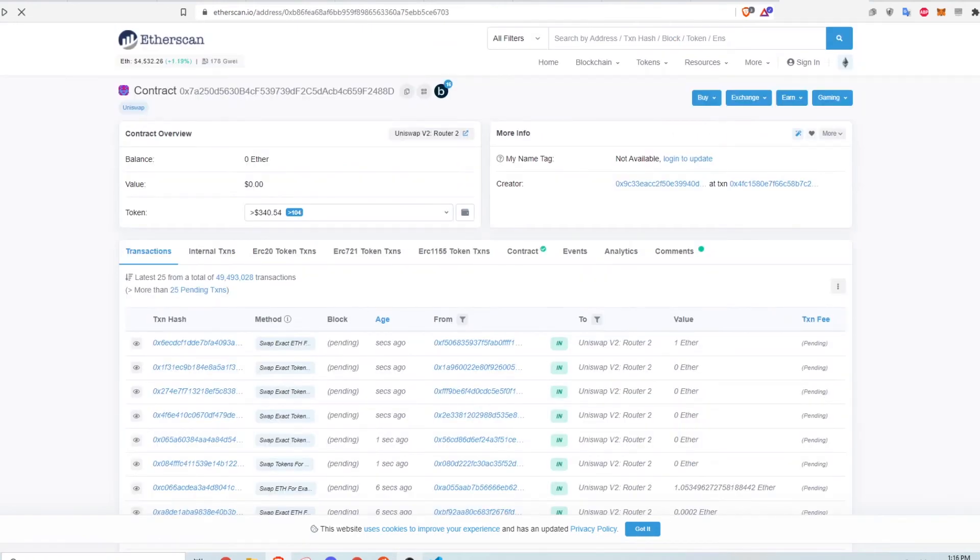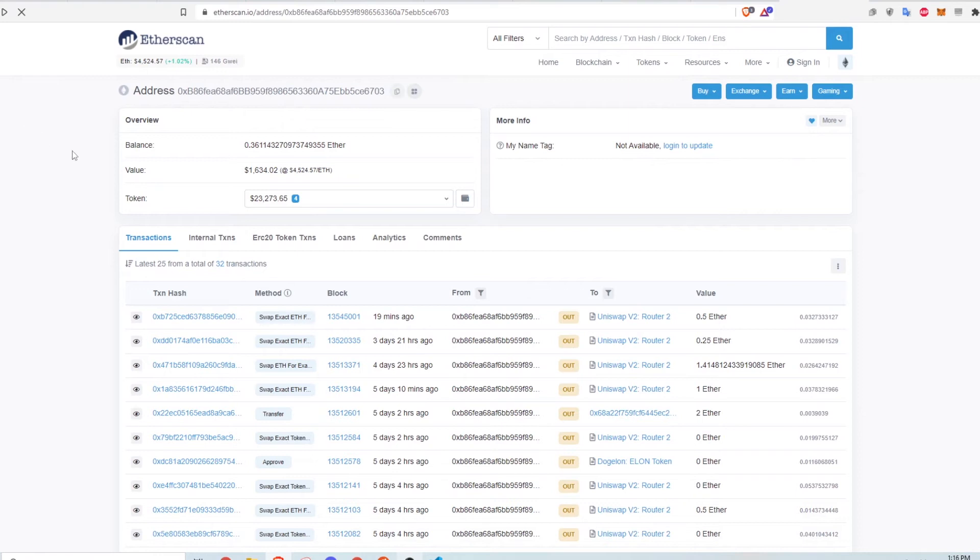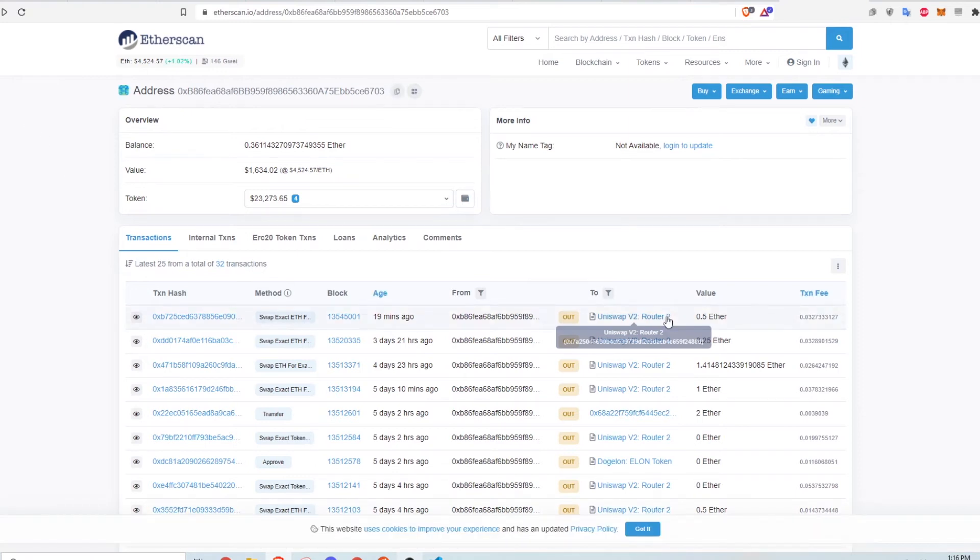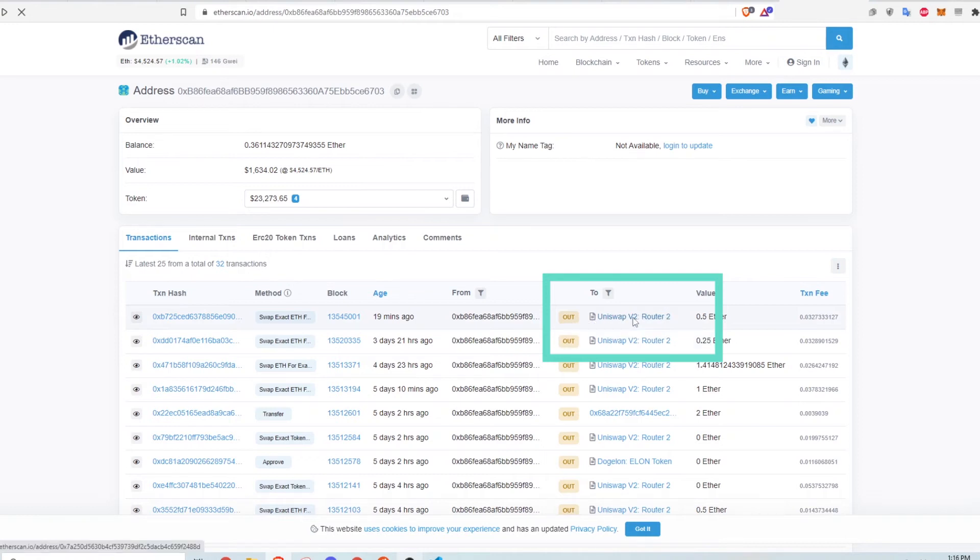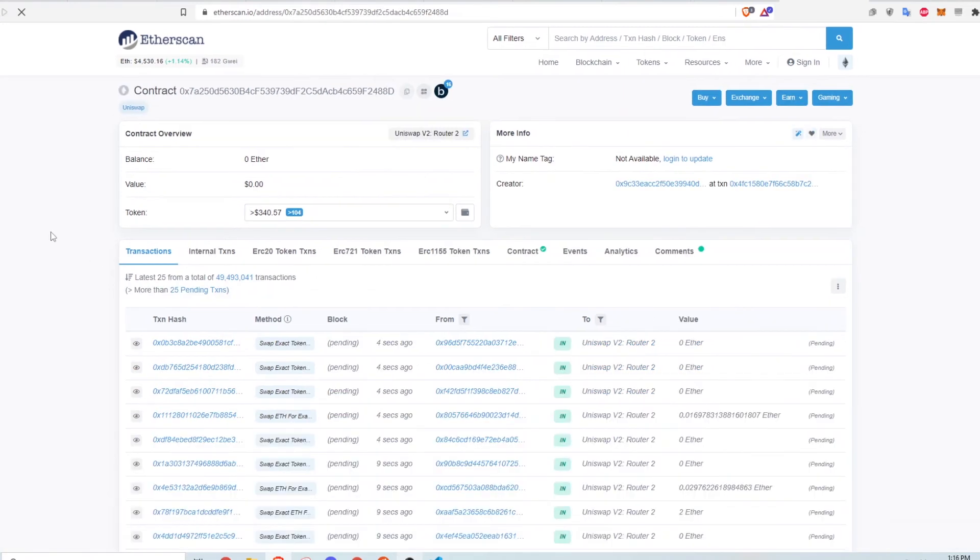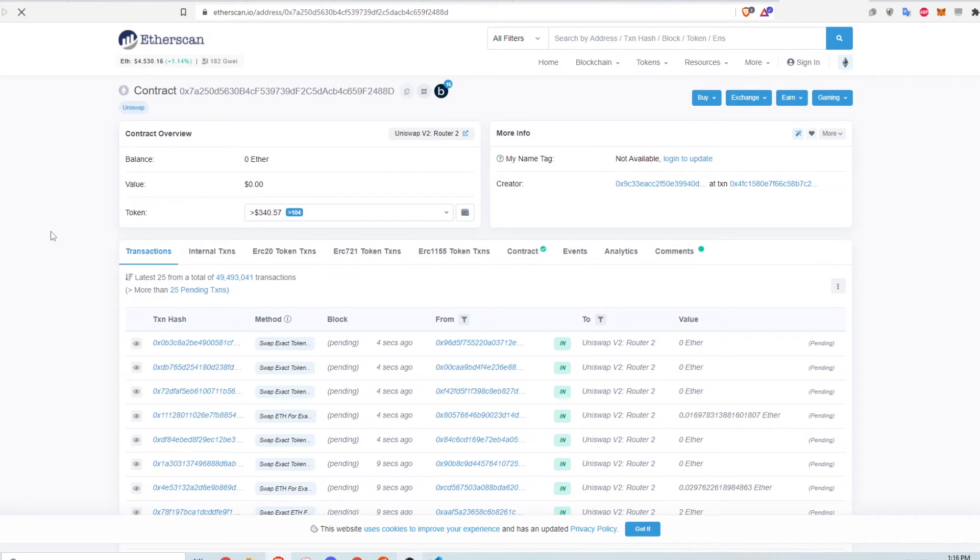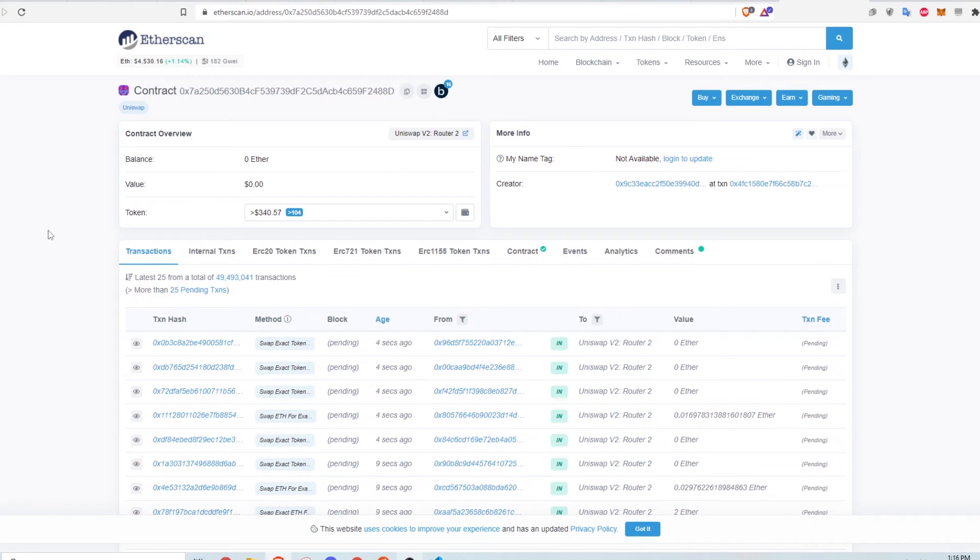Let's take a deeper look at smart contracts on Etherscan. Going back to the wallet ending in 703, there are a bunch of transactions that have this Uniswap V2 Router 2 label, with a small icon to the left of it indicating that it's a smart contract. Let's go to the contract page for the Uniswap router to see more details.